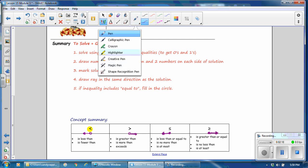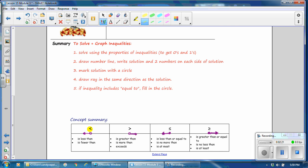If the symbol is less than, the clue words might be 'is less than' or 'is fewer than.' If it is greater than, it means 'is more than' or 'exceeds.' If the symbol is less than or equal to, it could mean 'is no more than' or 'is at most.' And finally, greater than or equal to means 'is no less than' or 'is at least,' but it could be more. So let's go back to the examples now to solve the problems.